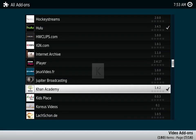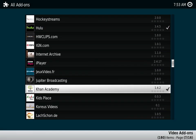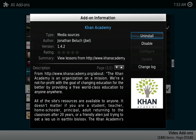If we go to Khan Academy and click on it, it's going to say uninstall or disable.